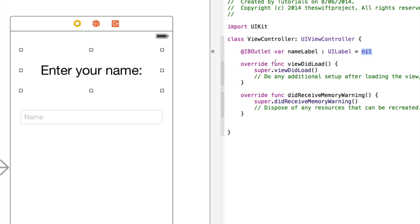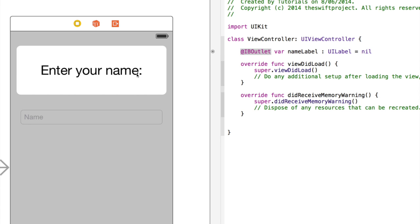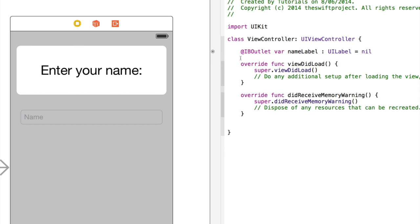For example here we could say uilabel and we could set its text right here, but we're not going to. So this colon initializes it or sets it to be equal to this. If we got rid of all of this, all we'd be doing is creating the variable, but it would just be nothing. It wouldn't have any memory on the device, so it wouldn't be able to be used.